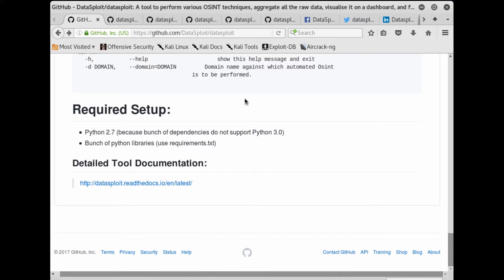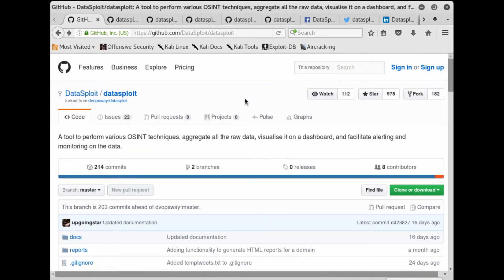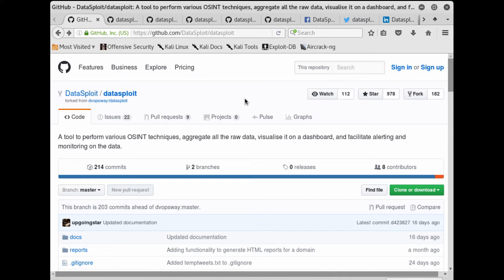Earlier there were a bunch of requirements, but now it's just Python 2.7 - this is the biggest change. In terms of another biggest change, we stopped supporting the GUI for Datasploit. Currently we are only focusing on the CLI part. We will add all the functionalities, and when we feel that no more functionalities are needed in this tool, then we will definitely work on the GUI.